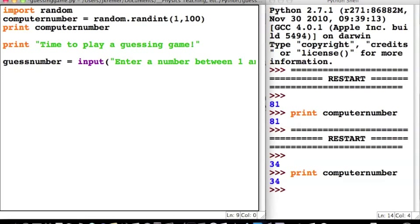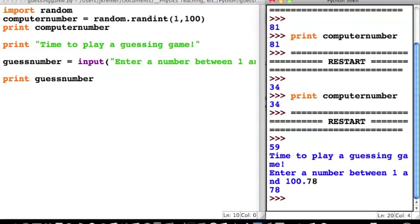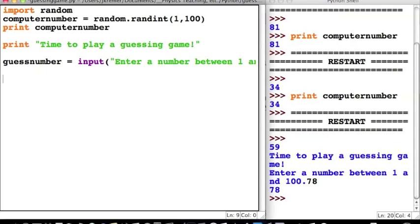Let's go ahead and try this out. I'm going to save it and run it in the module. It assigns a number to computer_number — that's 59. I'm going to enter my own number: 78. And then it prints it. Great, so everything's working all right. I don't actually want this print statement to be in the program, so let's take it out — it was just there to test things.